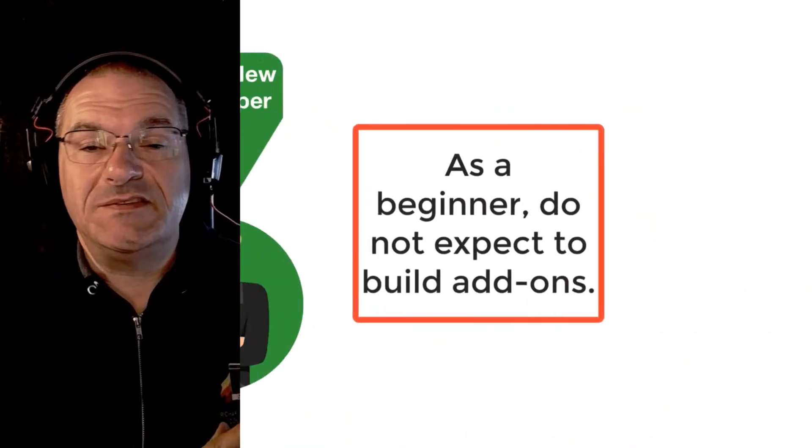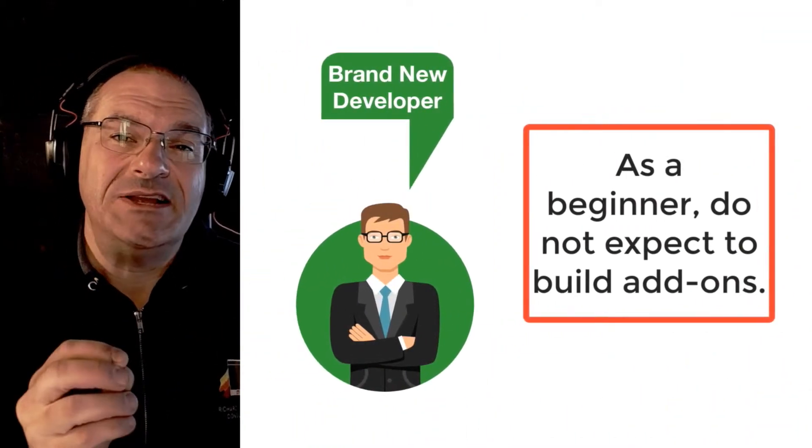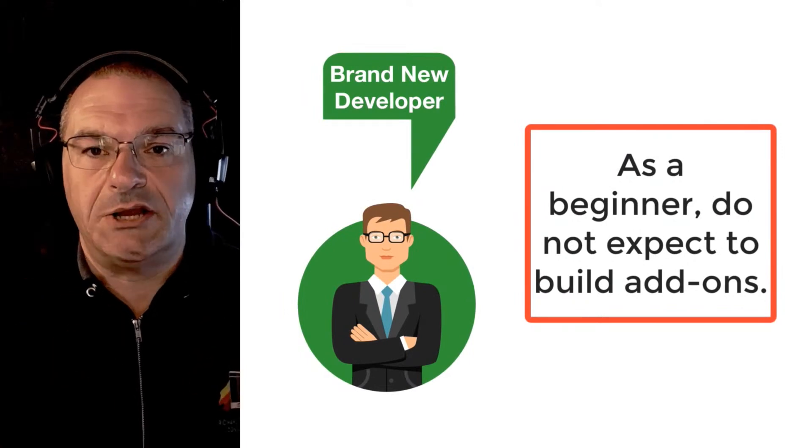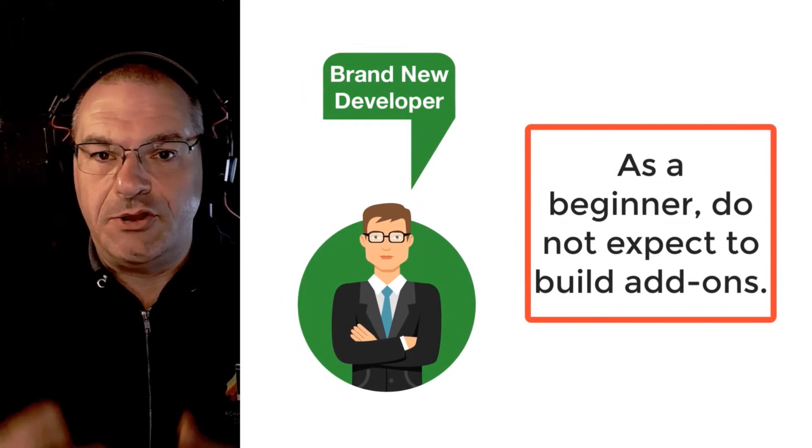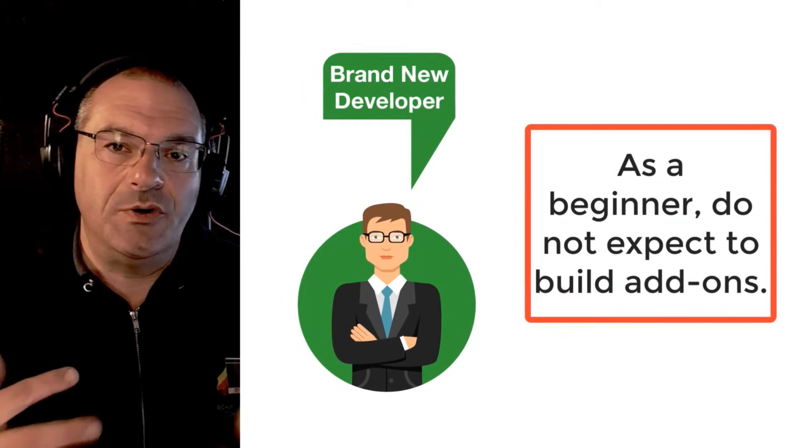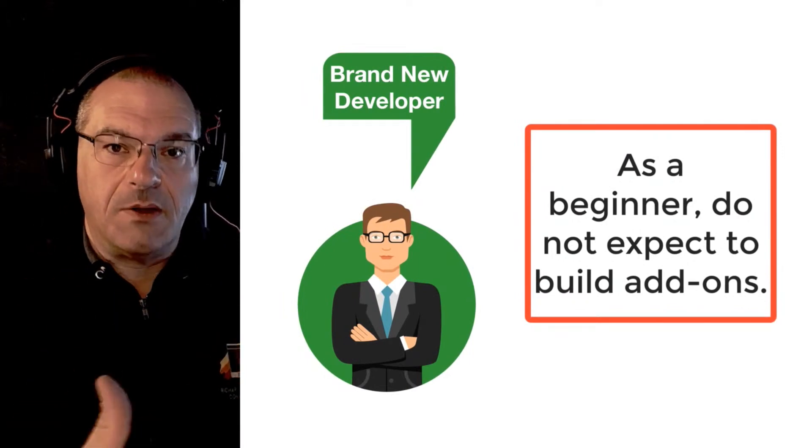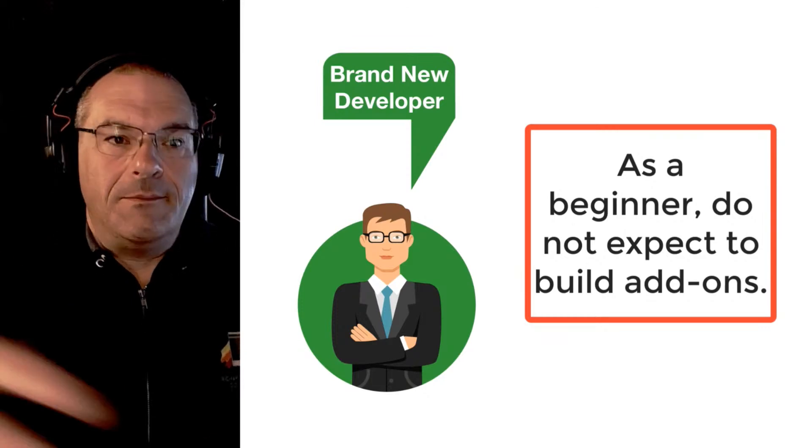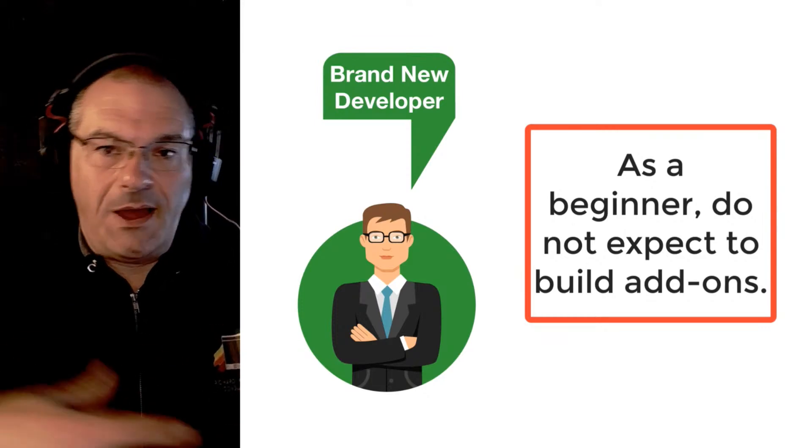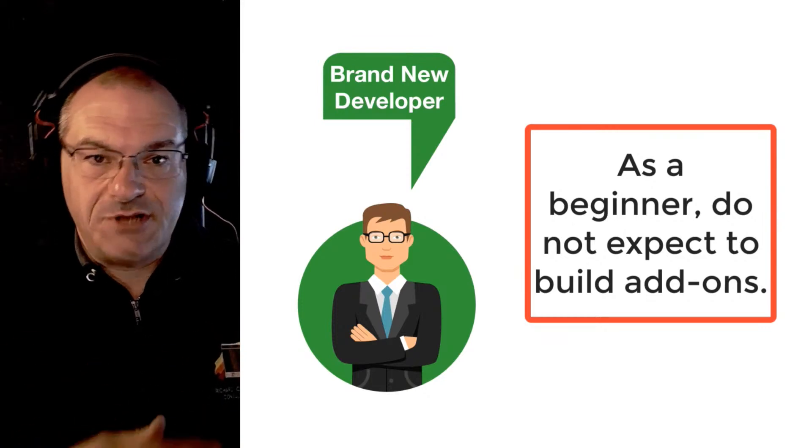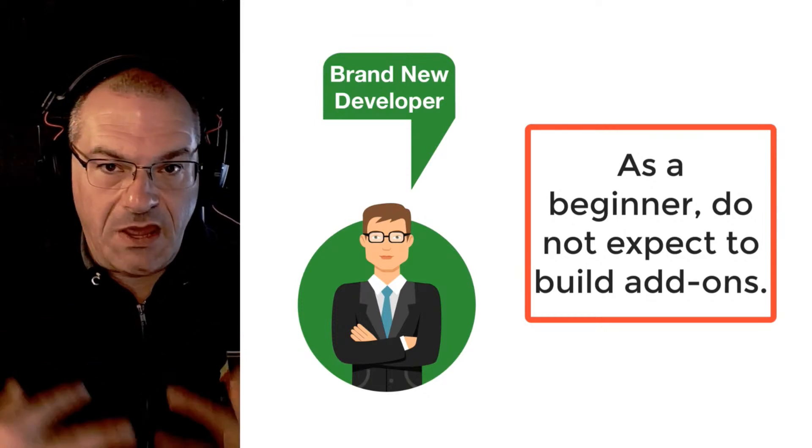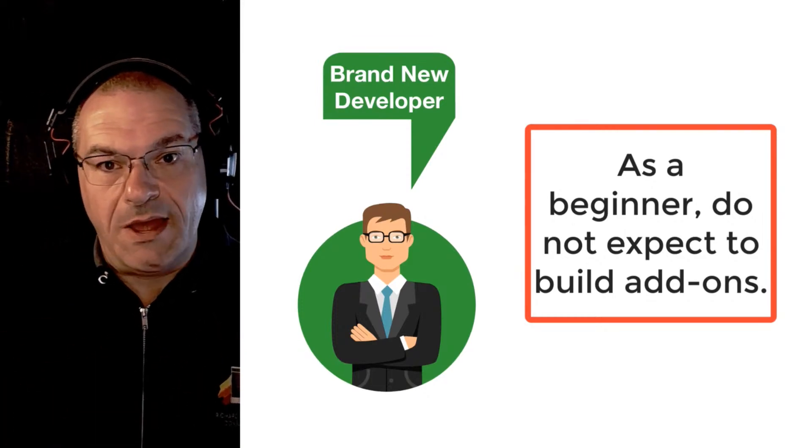That being said, you should not expect as a beginner to construct the add-on. You're a consumer, you're going to go to the marketplace. You're going to download and buy the add-ons into your shopping cart, take them home with you, try them out.